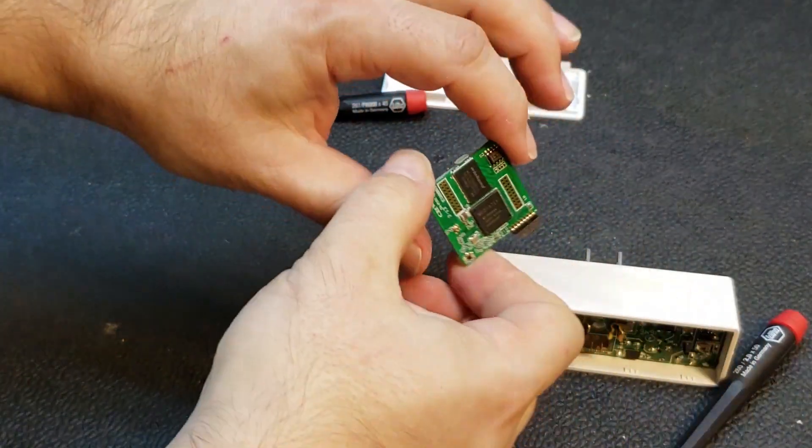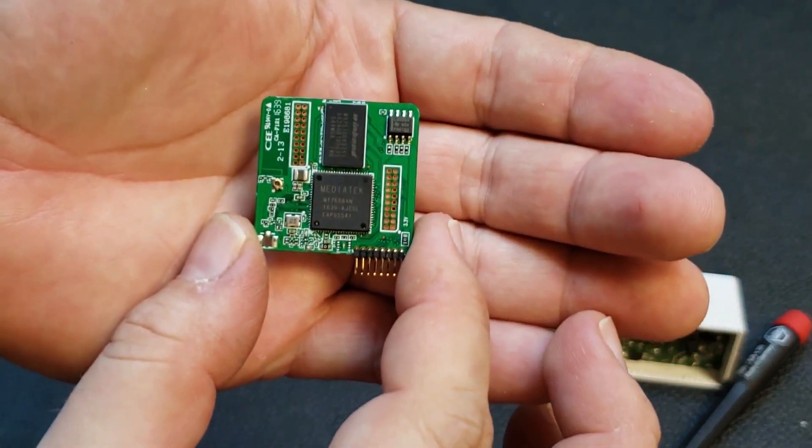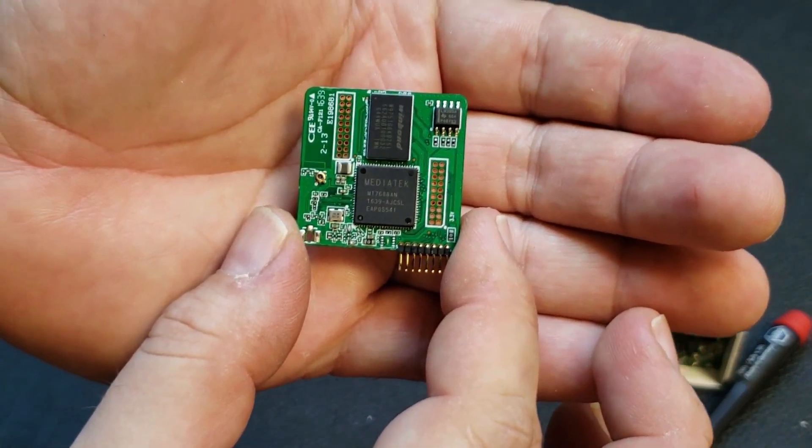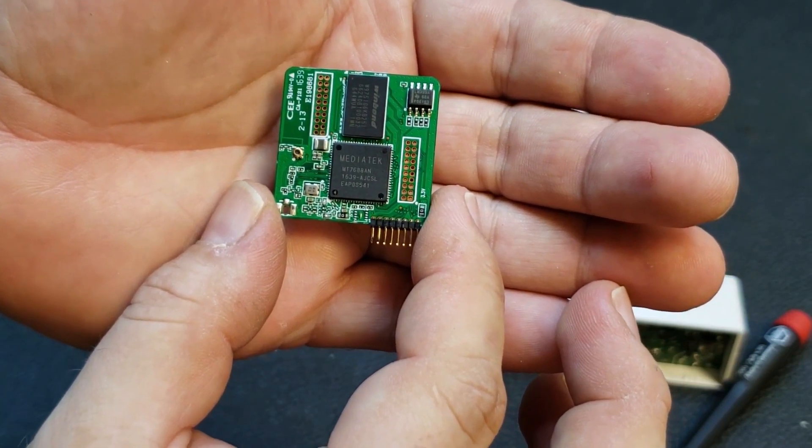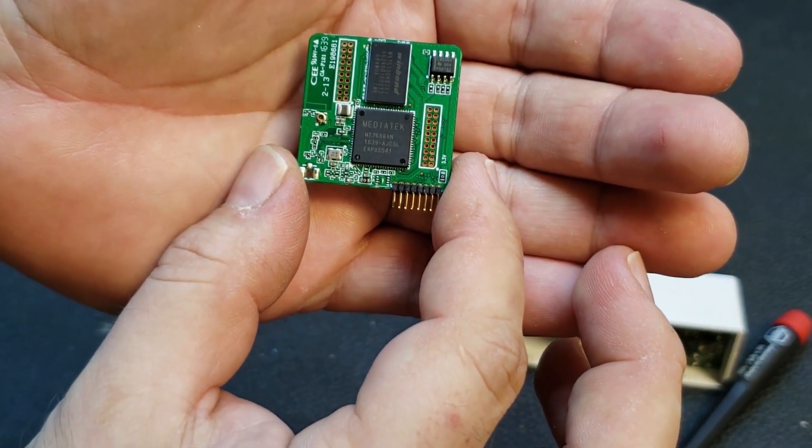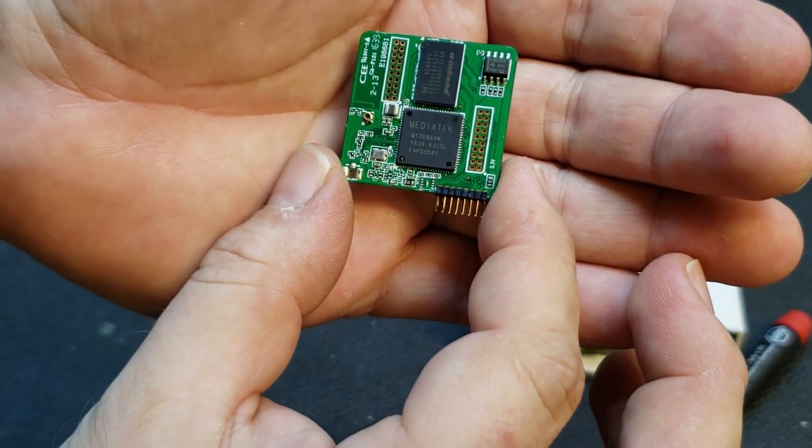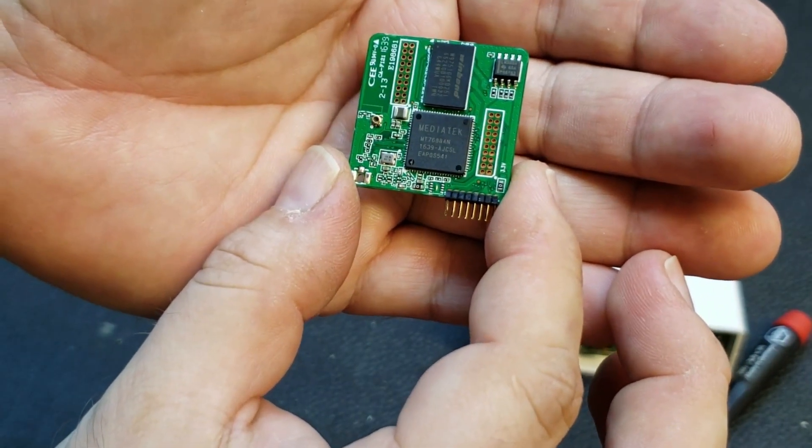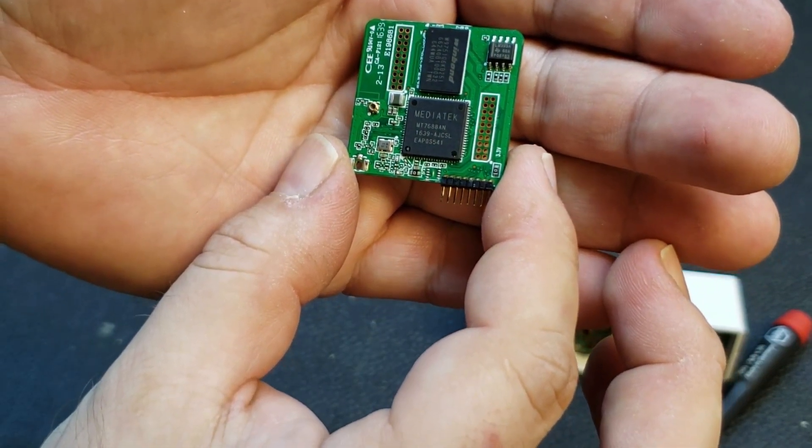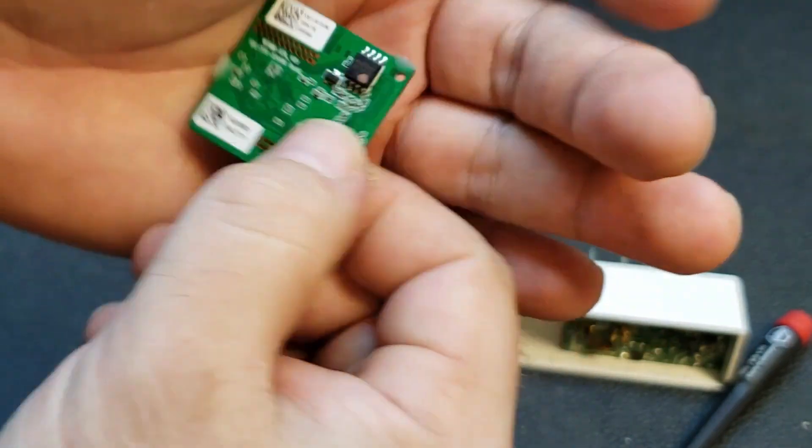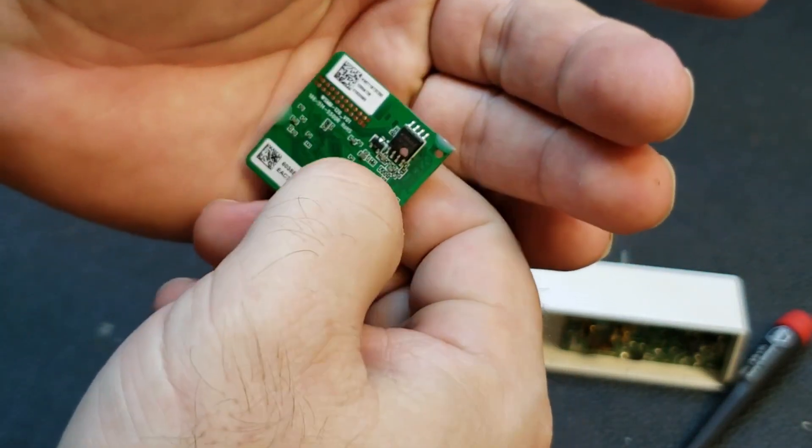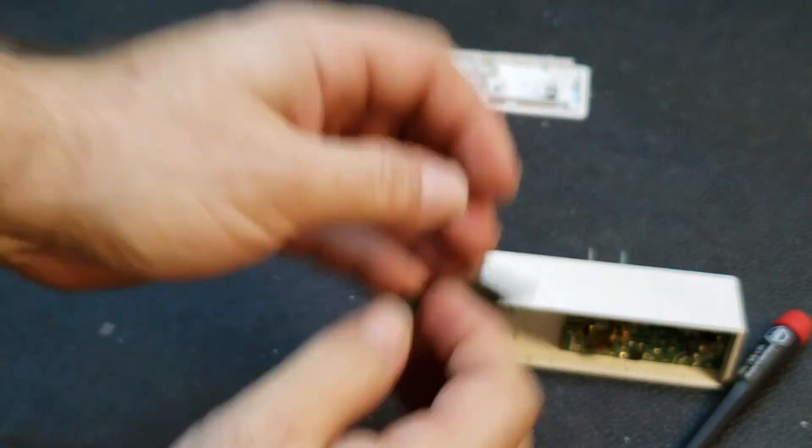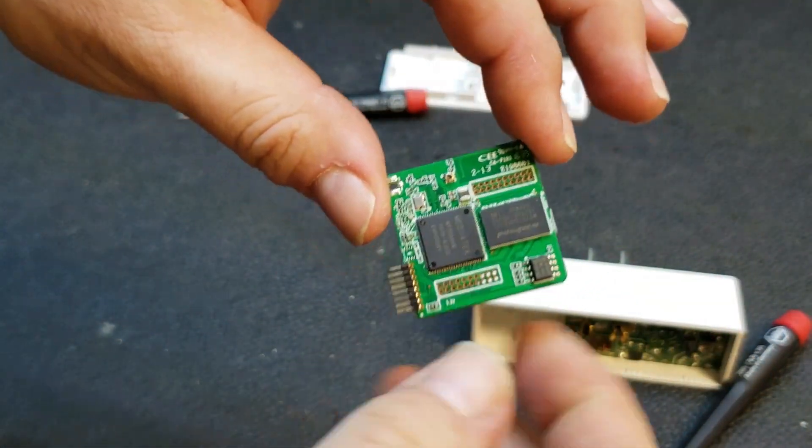So there we go, here's the Wi-Fi module. MediaTek, that must be the brain. MT7688AN, looks like some RAM there, Winbond. LM393, op amp maybe. EEPROM, serial EEPROM right there. Yeah, this is the Wi-Fi module.